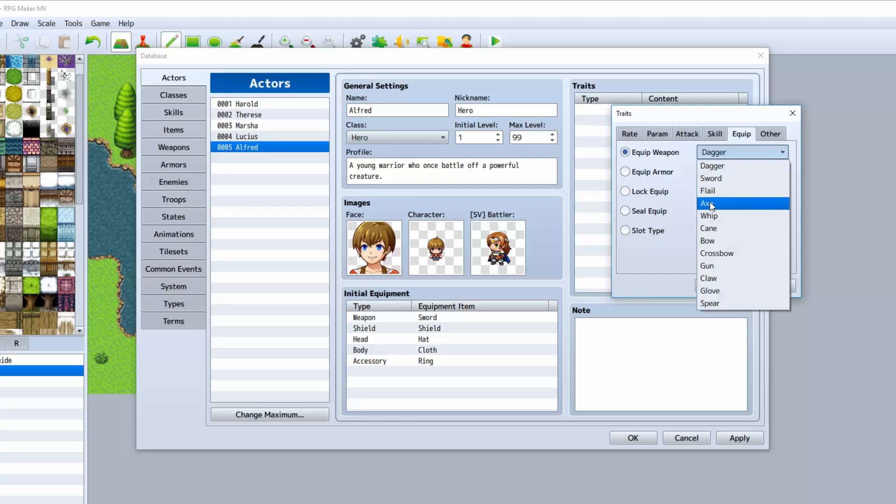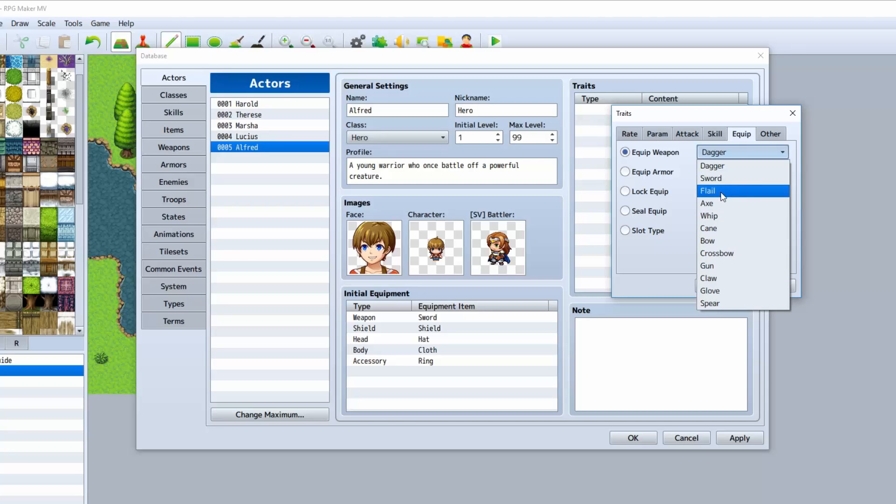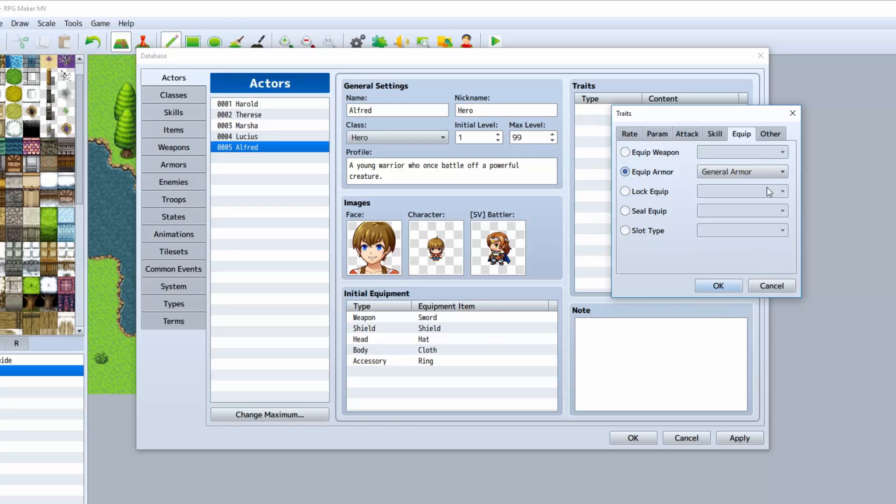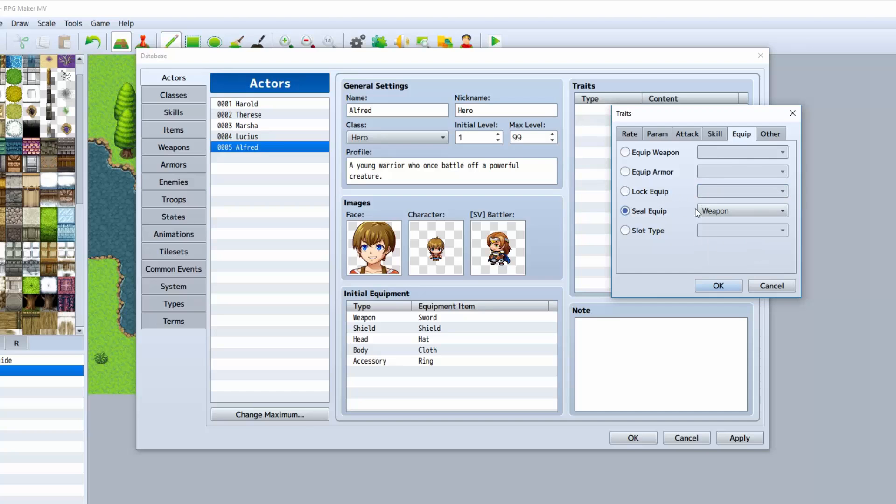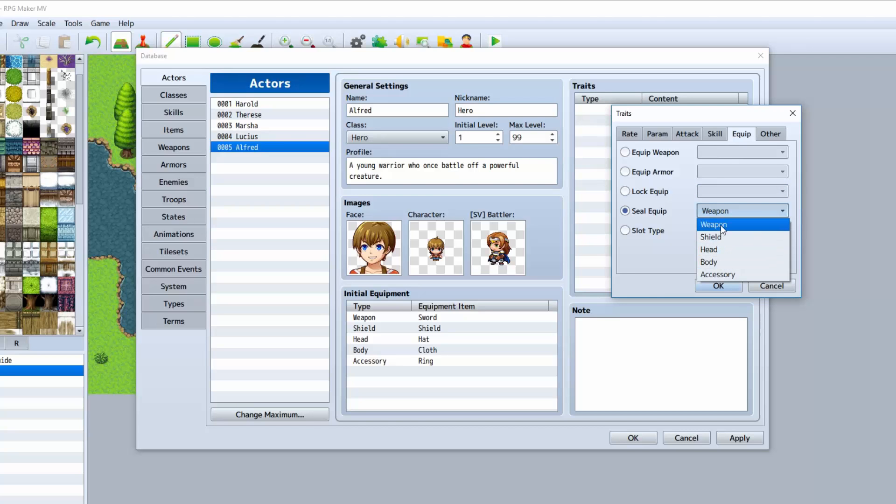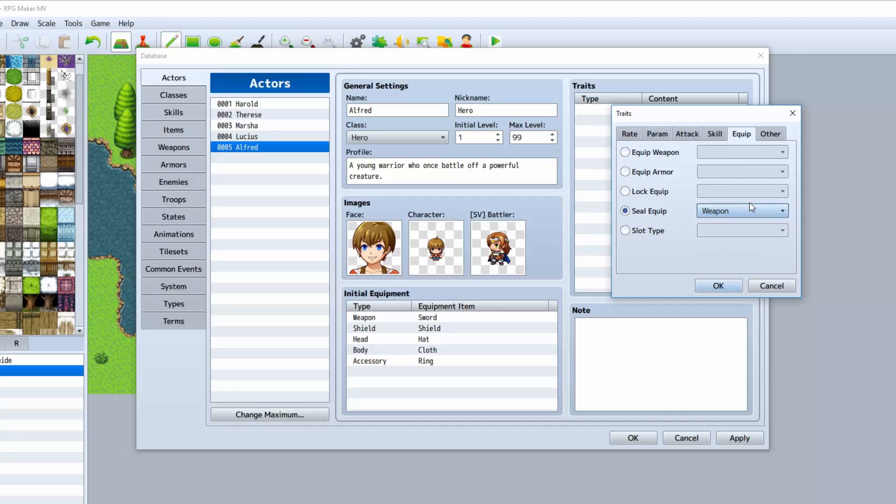Equip weapon will allow the character to, again, dig outside of his class and equip specific weapons should the class not be able to. Equip armor: the same thing. He'll be able to equip armors that are not part of the class. You can also lock the equipment so that the player cannot take the equipment off. You can also seal the type, which means he won't be able to use anything at all. It completely prevents the equipment of that slot, I think.